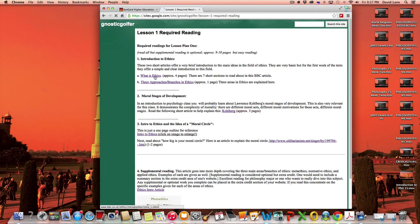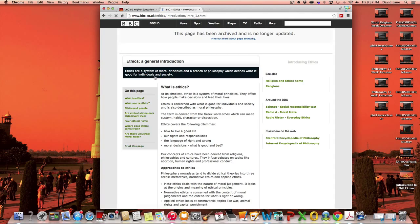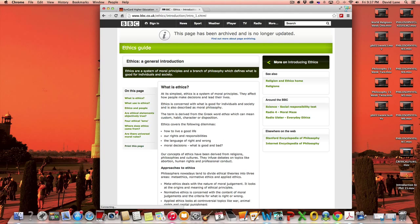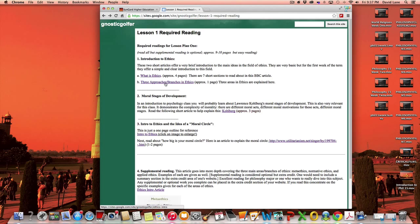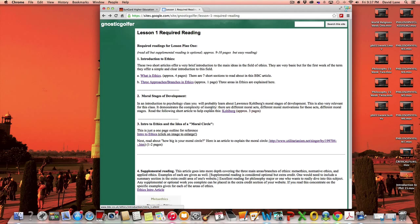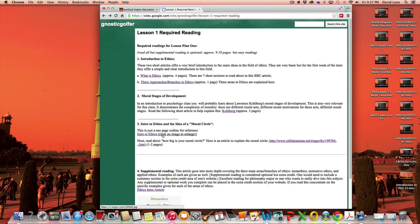I believe it's from the BBC website and it's very clear and simple. And then it talks about the three branches or approaches in ethics, again, a one page. The next thing to read is about the moral stages of development by Lawrence Kohlberg and he offers lots of examples in this article. It's a very good introduction to ethics and the idea of moral circle.